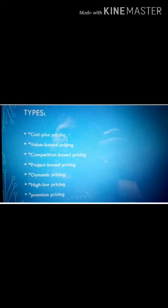Types of pricing strategy: First, cost-plus pricing. Second, value-based pricing. Third, competition-based pricing. Fourth, project-based pricing. Fifth, dynamic pricing. Sixth, high-low pricing. Seventh, premium pricing.